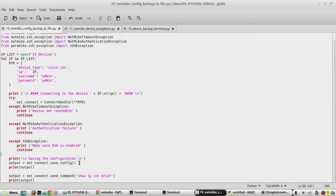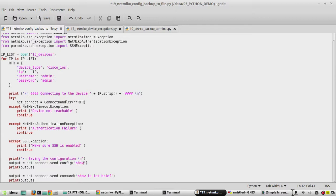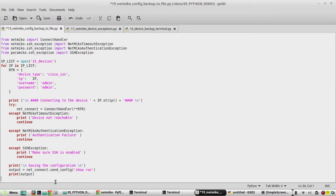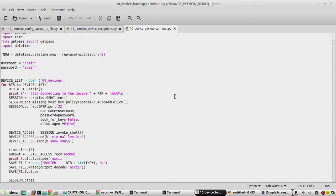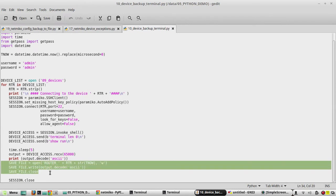Here instead of save config we need to change the command to send underscore command. We will send the command showrun. Here we can remove this.